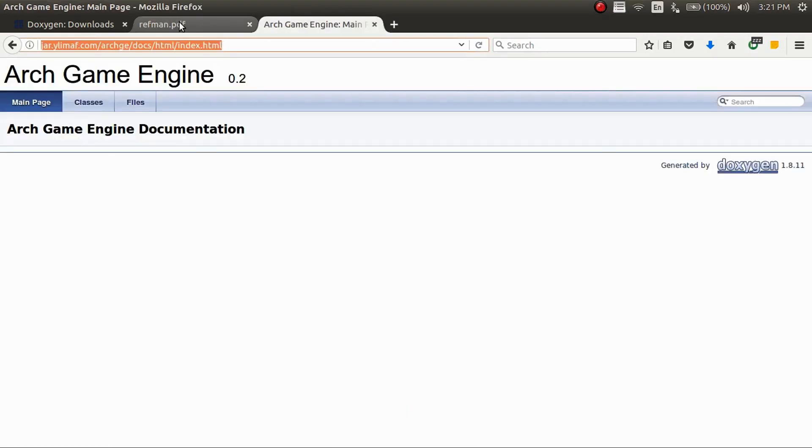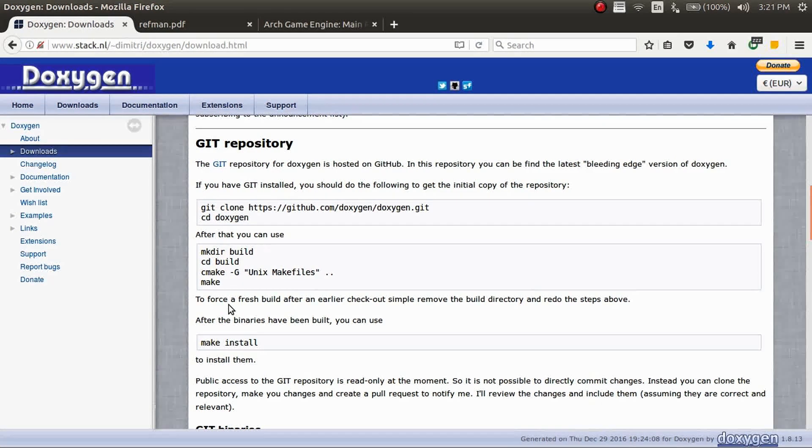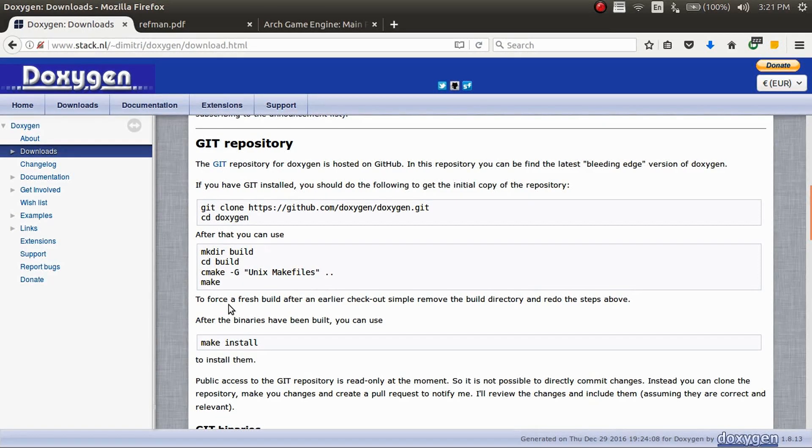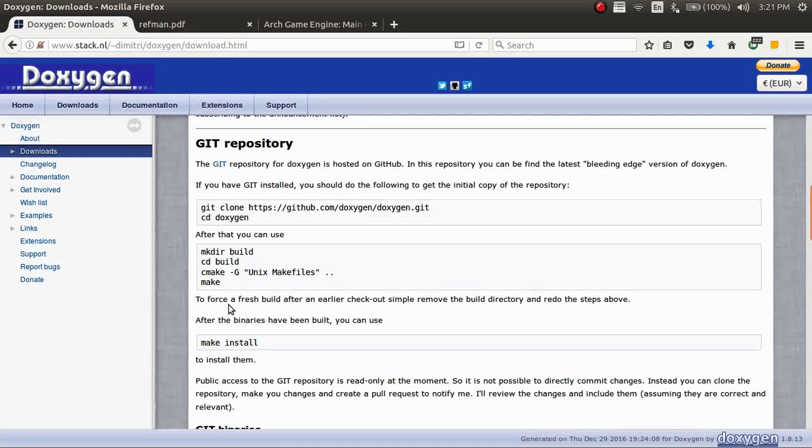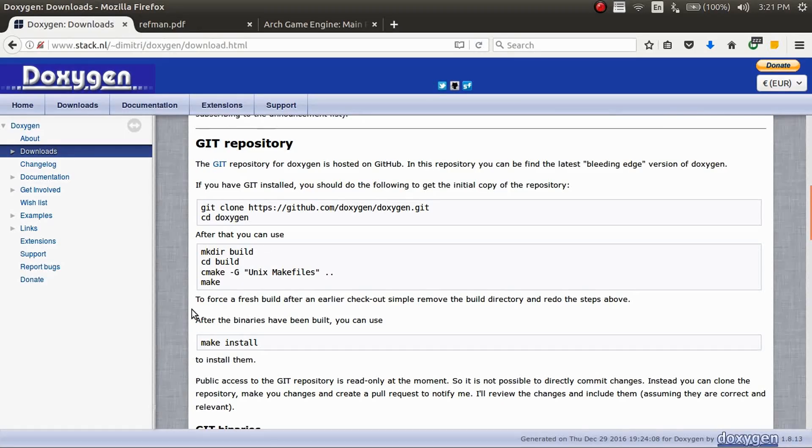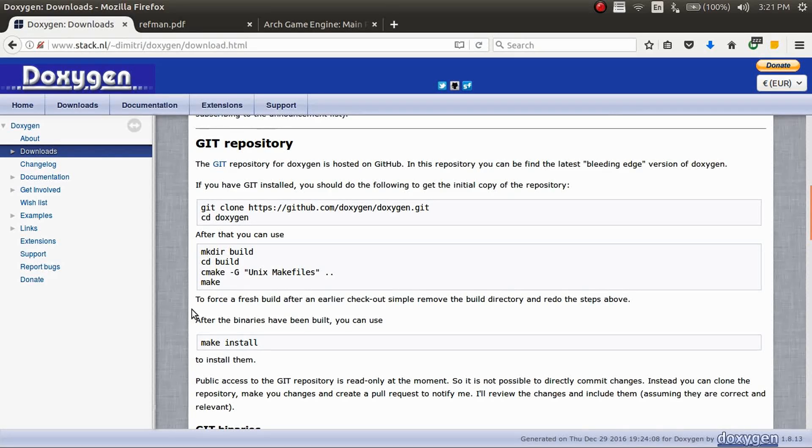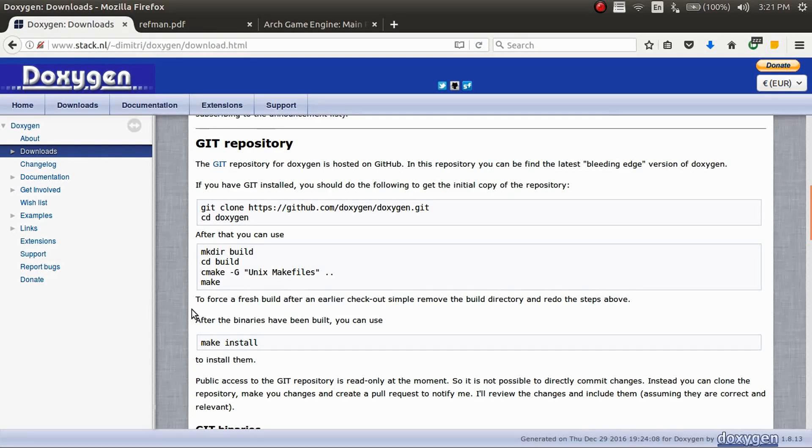So that's just how to make your own doxygen documents for your code. If this helped you out at all, feel free to subscribe and share the video with anyone else that you think might need it. If you guys are new here, feel free to subscribe. I do videos similar to this, but mostly coding videos. And that's all for right now. Have a great day and see you guys next time.